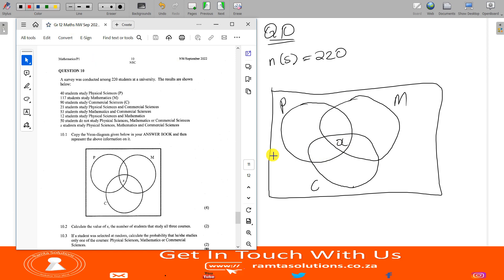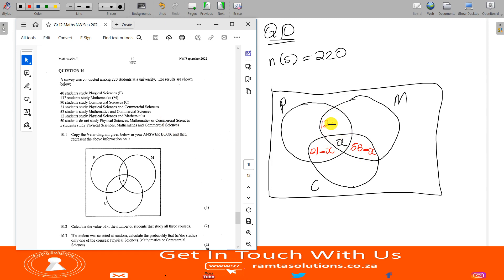I'm going to fill this using a red colour. 53 students study mathematics and commercial sciences, so that portion is 53 — but already X is accounted for, so we are left with 53 minus X. Now, 12 students study physical sciences and mathematics. That portion is 12 minus X, because X is already placed in the centre and 12 minus X plus X equals 12.